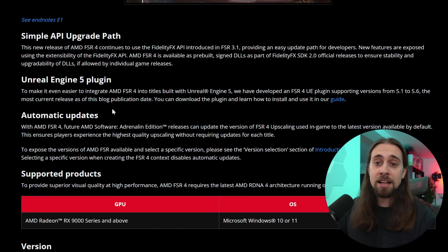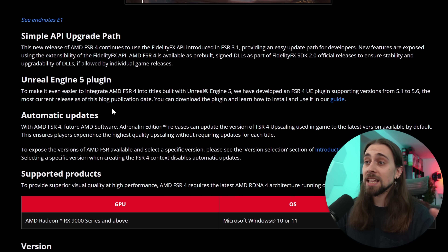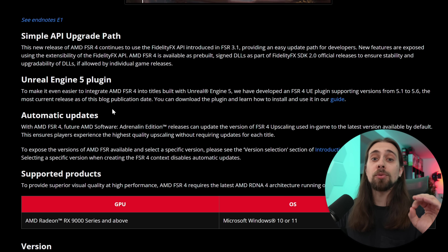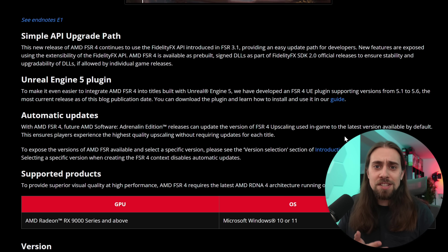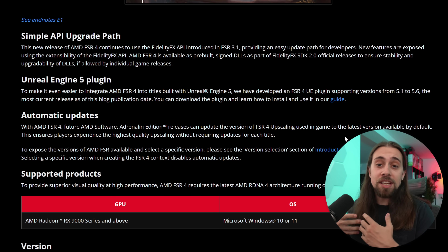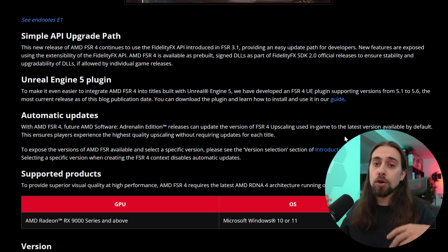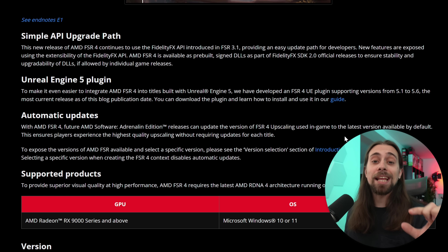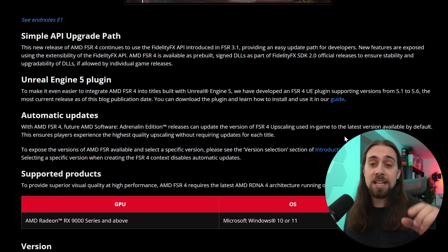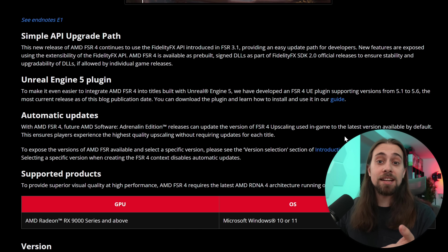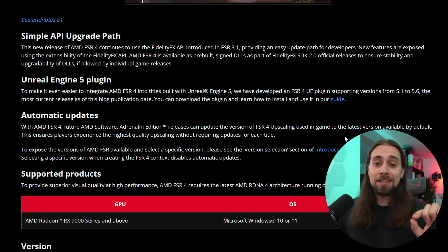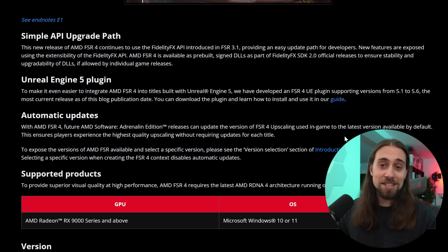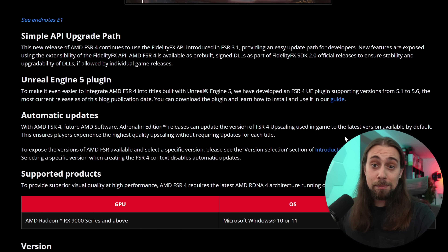Now you actually have the DLLs, meaning that software like OptiScaler and other developers can just go and upgrade the DLLs inside the game. So you don't really need to wait for AMD to whitelist on their drivers and enable FSR 4 — you can just pick that DLL and upgrade the game yourself, or wait for tools like the LSS swapper to implement the FSR 4 DLL.